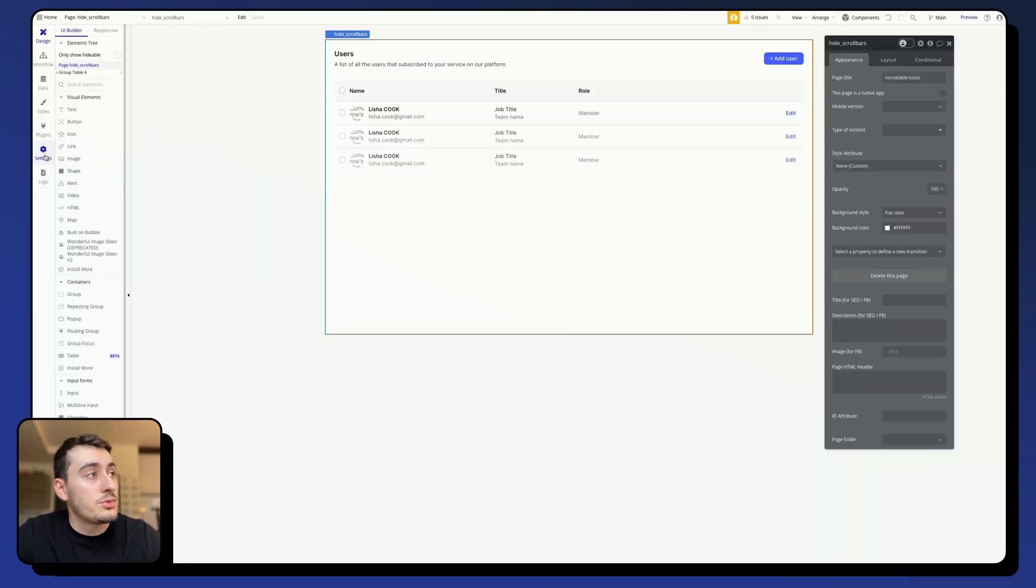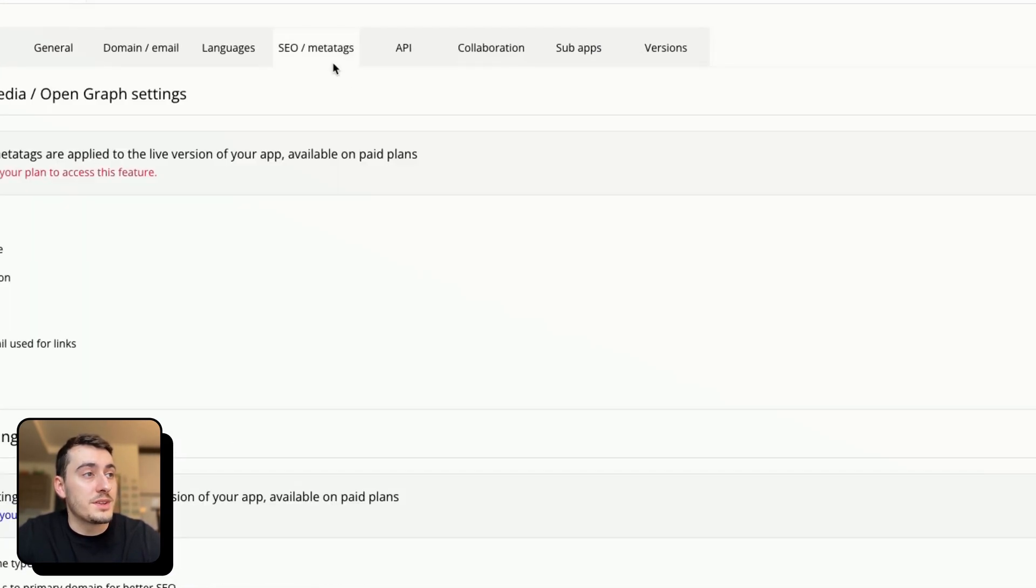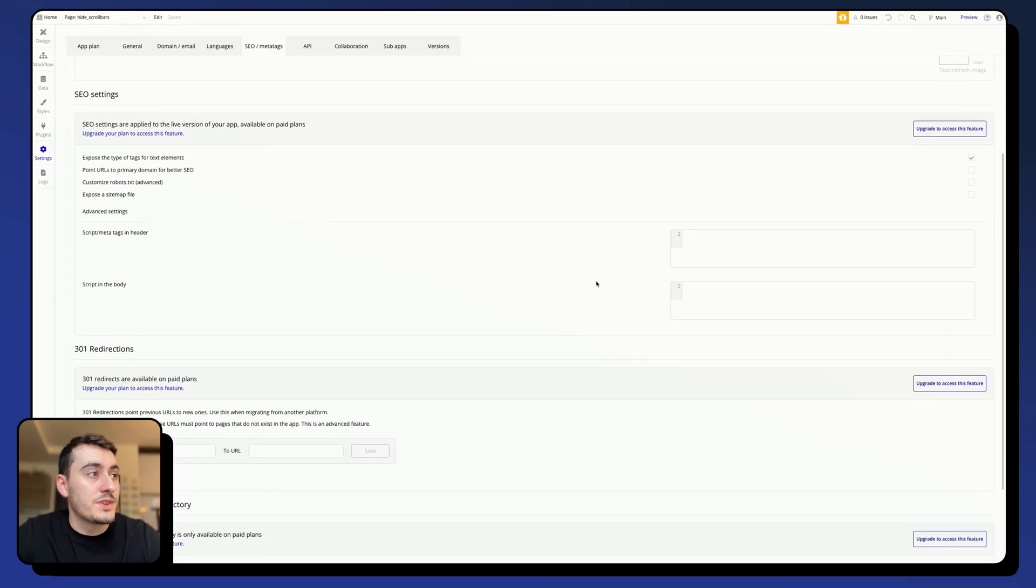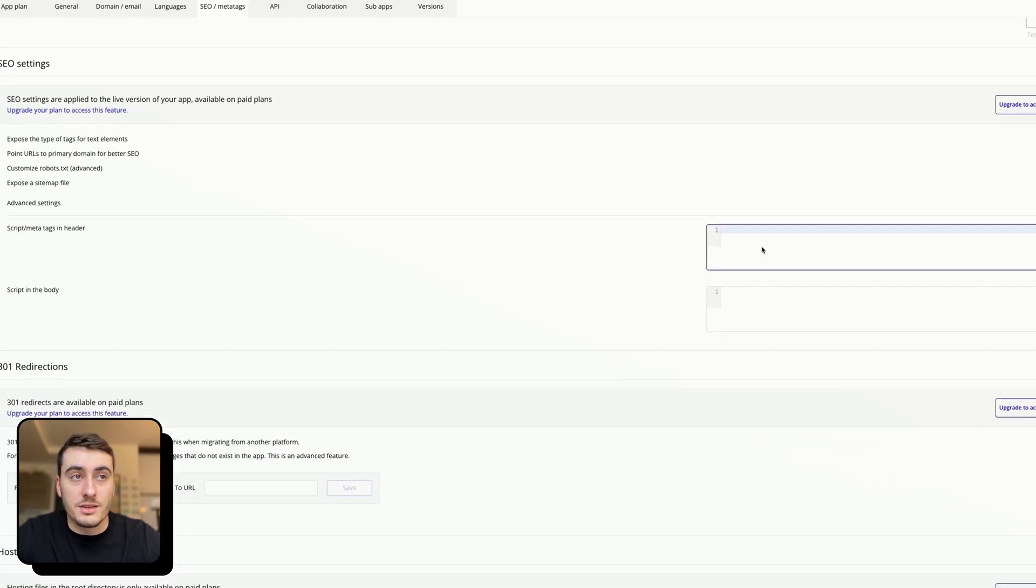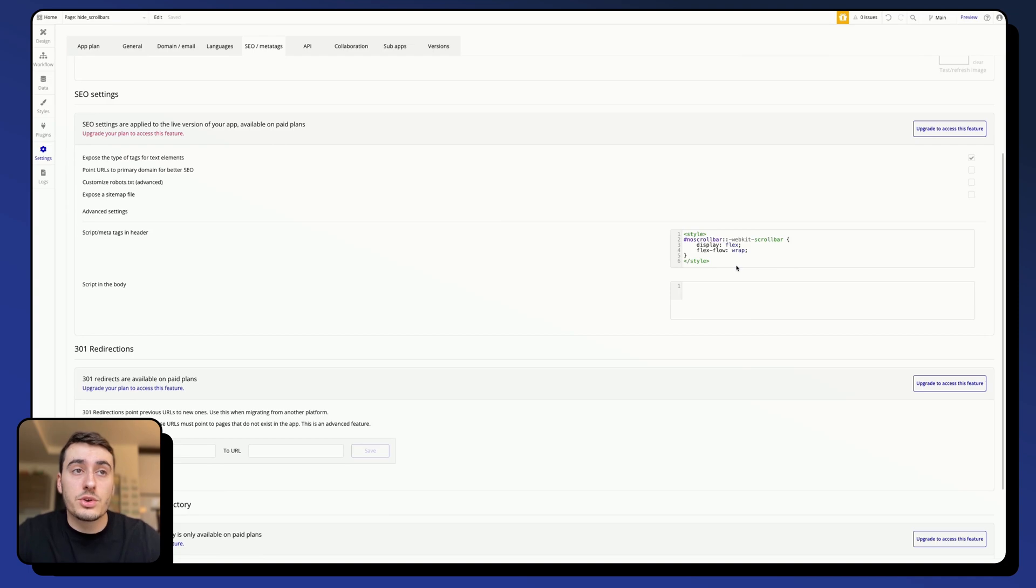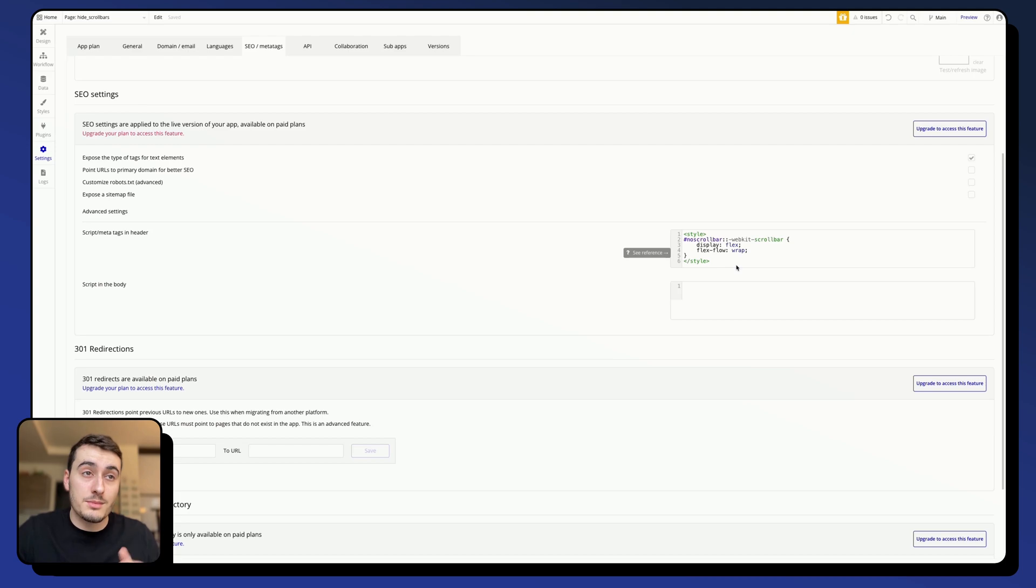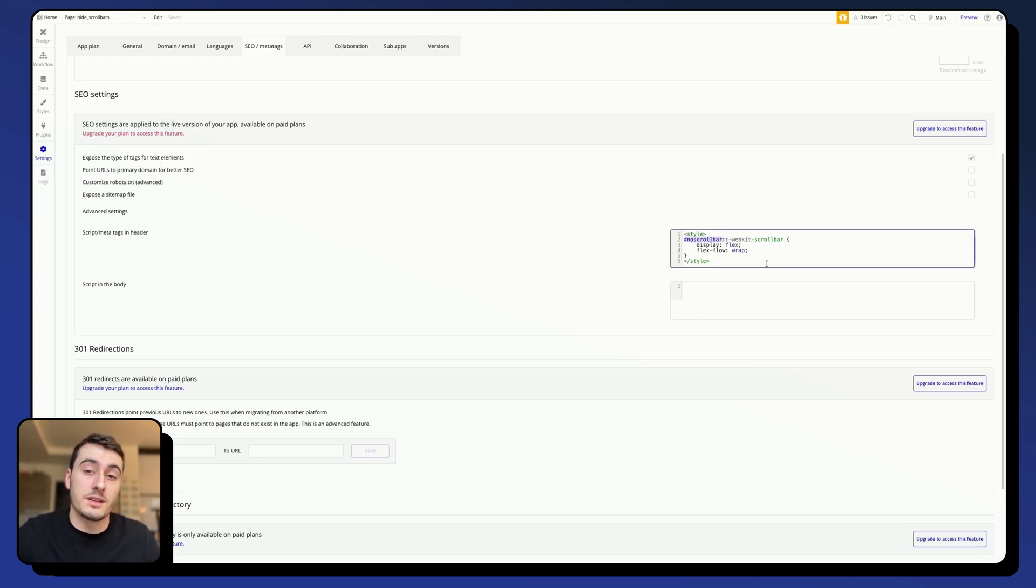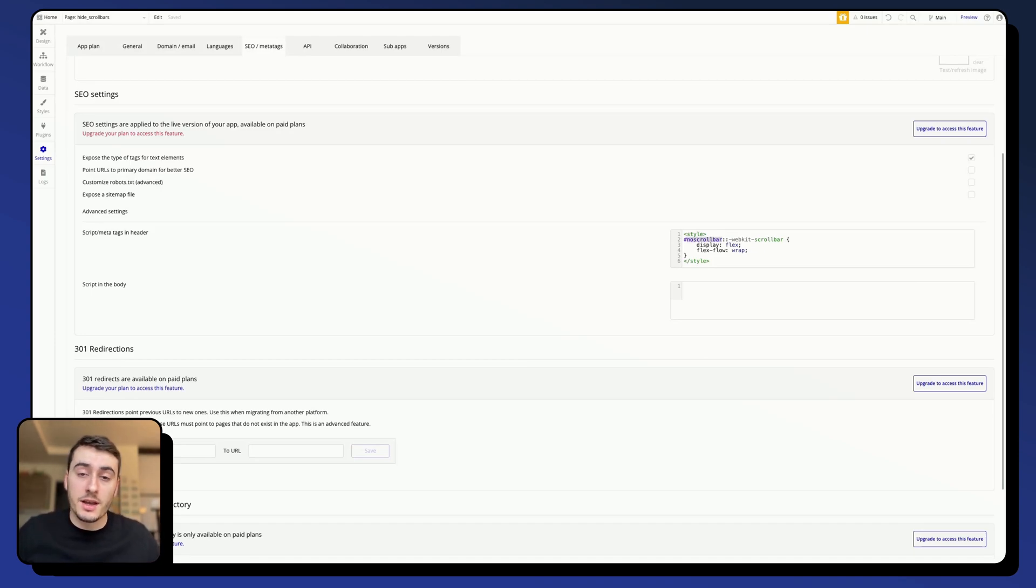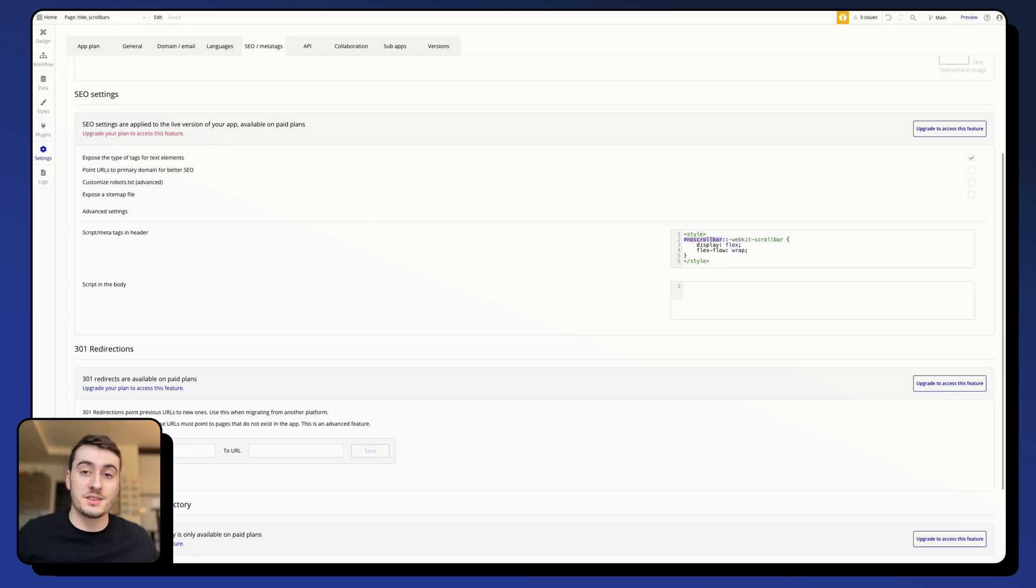And then go into your app setting, go into SEO metatags, and go into the script metatags in header, and paste this code here instead. That way, the code will apply to all your pages, and each element that has the same ID attribute done in the code will get its scrollbar removed. This is a much more practical approach, and if you have many pages into your app, it is a great way of incorporating this code.